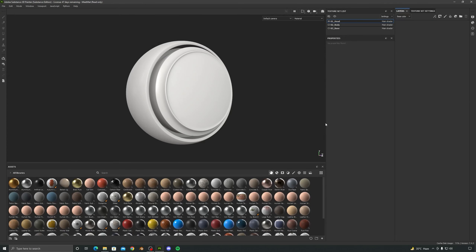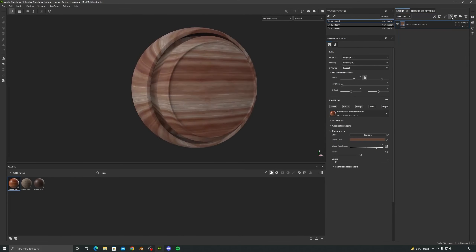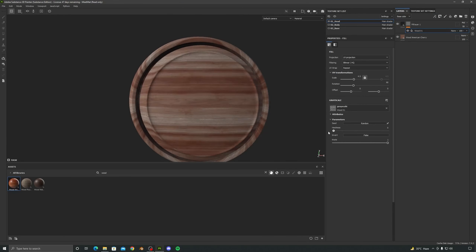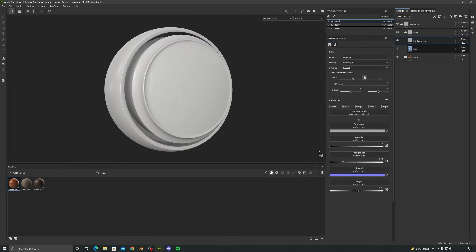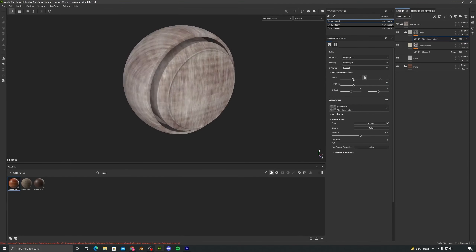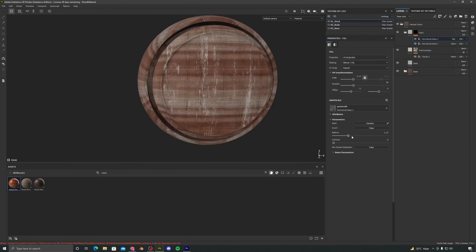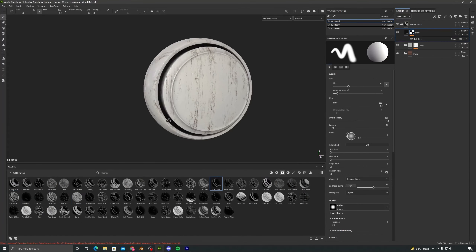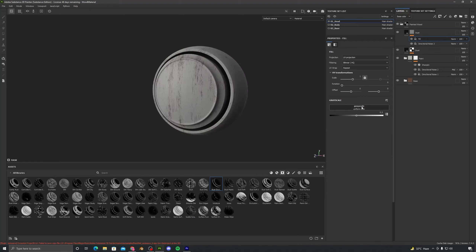We will start by adding a base layer of wood and then we will build further upon that layer by adding different layers to the material to make it more realistic. We will add a paint layer and add some scratches and damages to it to give the material a better feel. We will finish the material by adding some dust layers and roughness variation.